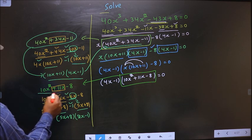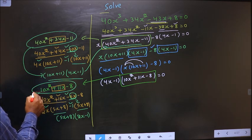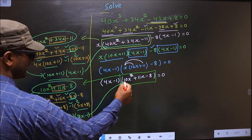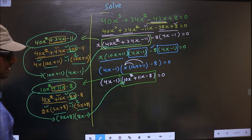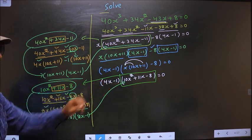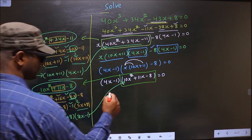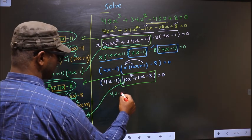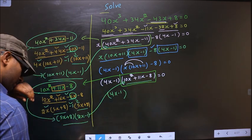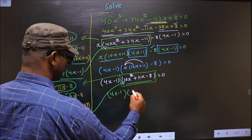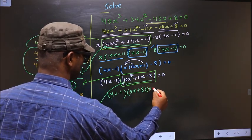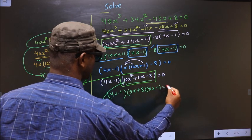Now in place of this quadratic I will replace this over here. That is 4x minus 1, times 5x plus 8, times 2x minus 1 equal to 0.